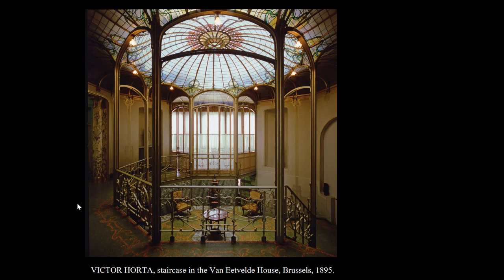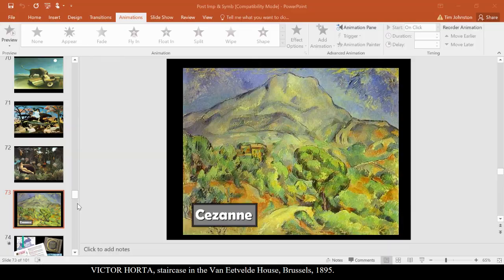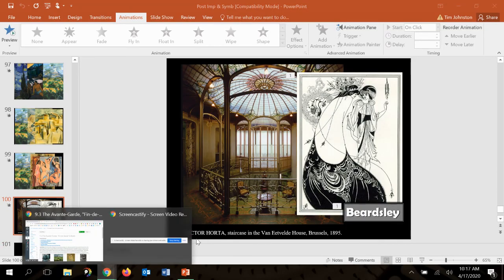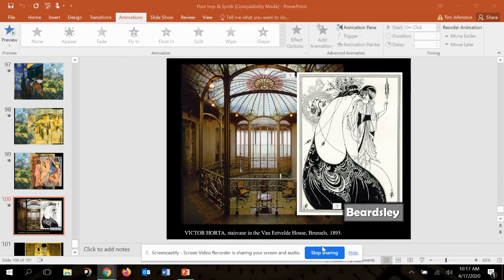Gustav Klimt and the Vienna Secession will be next, talking about a new form of art known as Art Nouveau. So I'll stop it there and see you guys after you grab a snack.